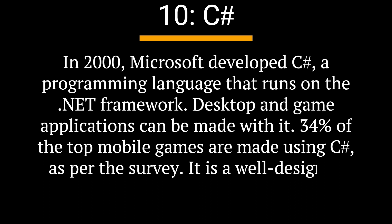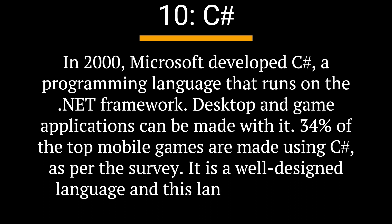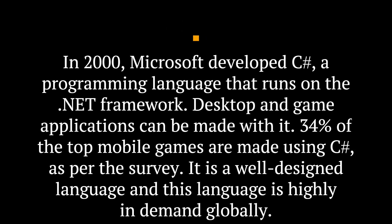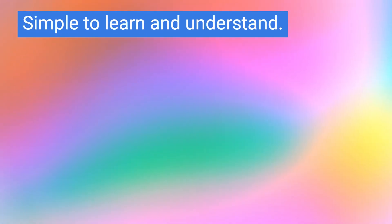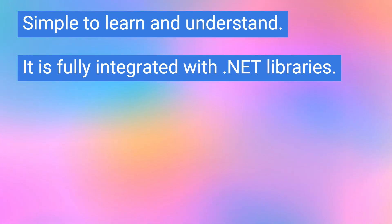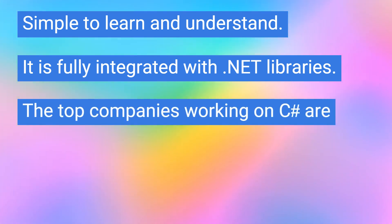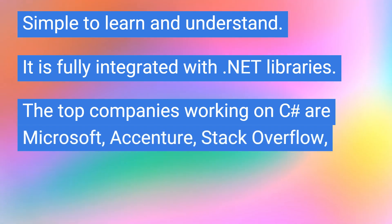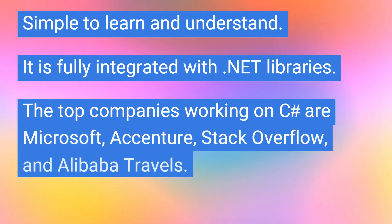It is a well-designed language and this language is highly in demand globally. Simple to learn and understand. It is fully integrated with .NET libraries. The top companies working on C-sharp are Microsoft, Accenture, Stack Overflow, and Alibaba Travels.